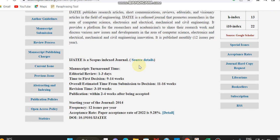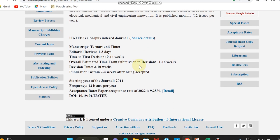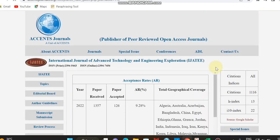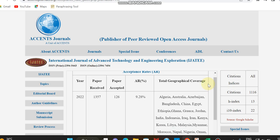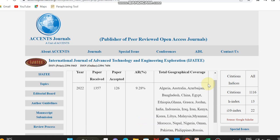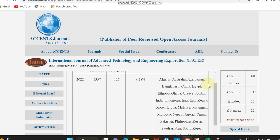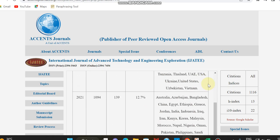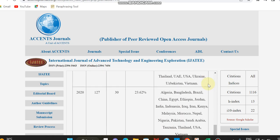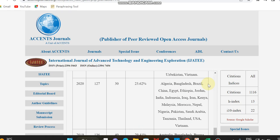The frequency is 12 issues per year and the acceptance rate you can see is 9.28 percent. They have also given details, so if you want to know the acceptance rate details you can check that link. There they have given the basis, the papers accepted and received, and the acceptance rate of this journal.